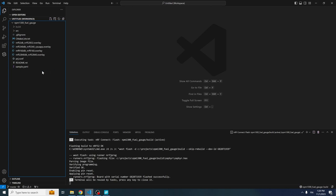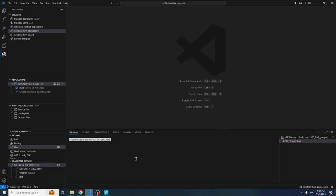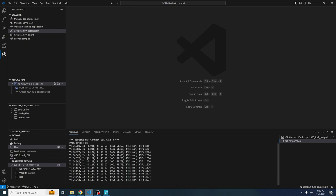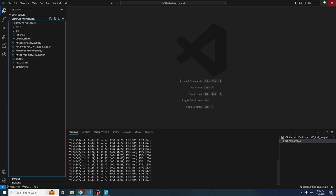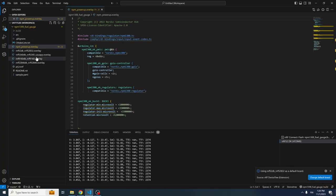In VS Code, I've already created and flashed the sample. Opening the COM port and resetting, we can see the battery voltage, current — I have the power USB cable connected so I'm charging — temperature, state of charge, time to empty, and time to full. Now I'll bring in that overlay file exported from NPM Power Up and drop it into the project. This file contains configurations for the buck converters, LDOs, and most importantly, the charger configuration we want to apply.